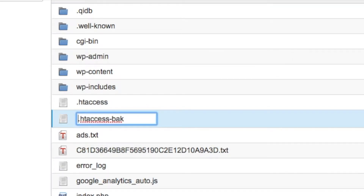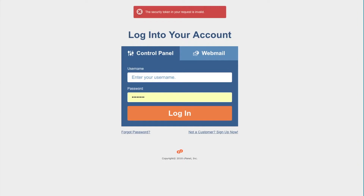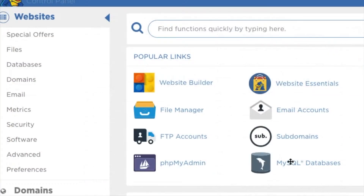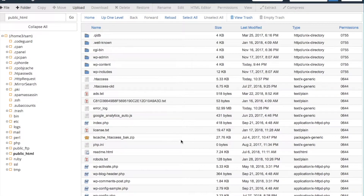So first, log in to your cPanel. Log in there. Once you're in, click on File Manager. That should take you into this section here.